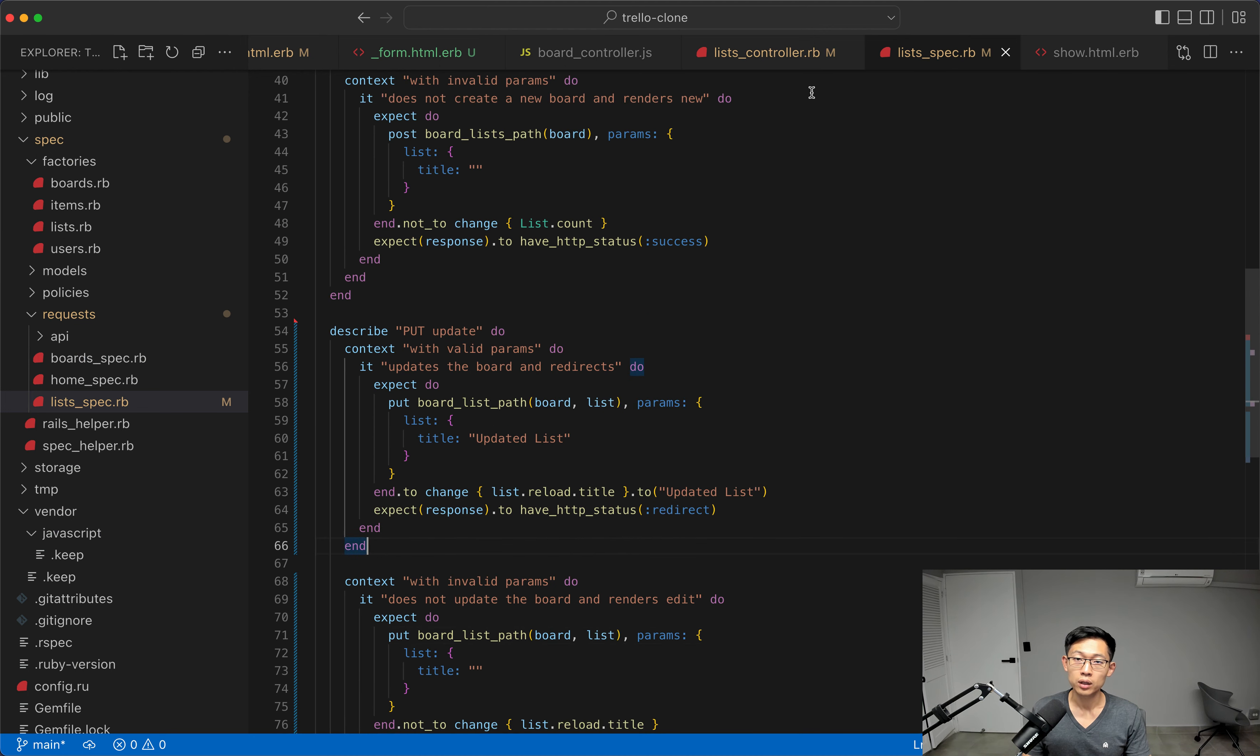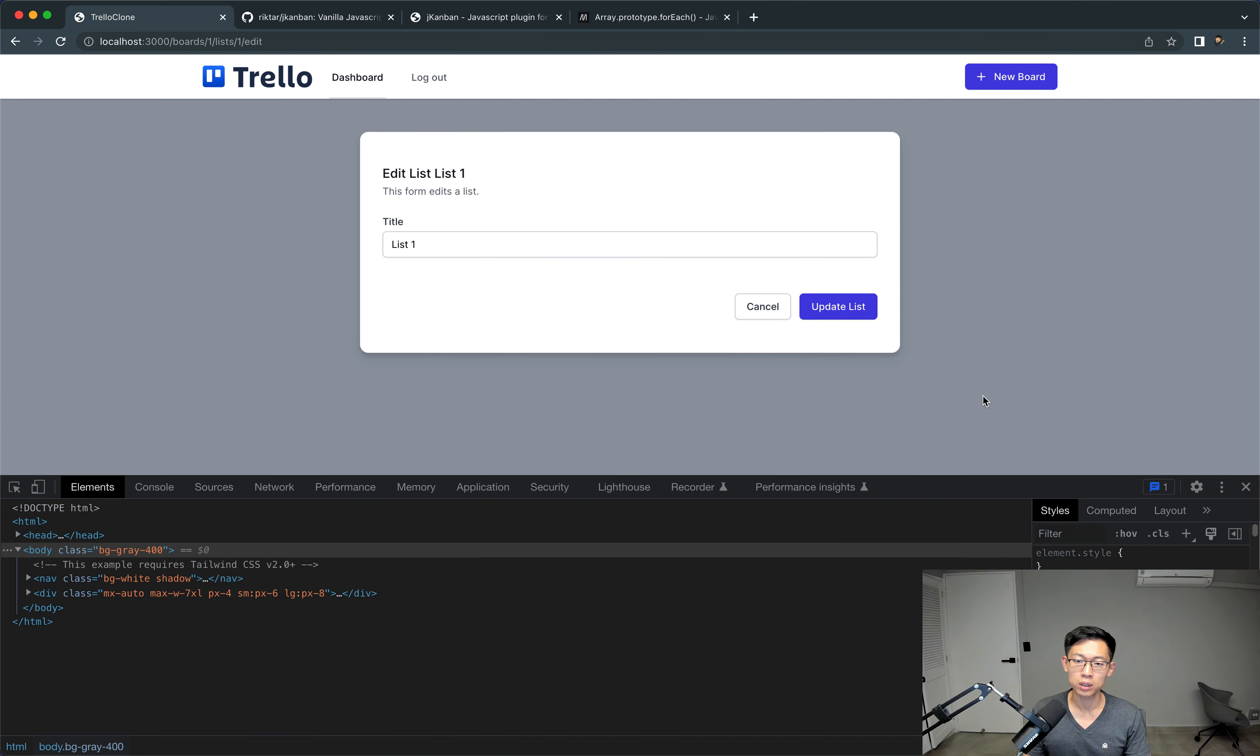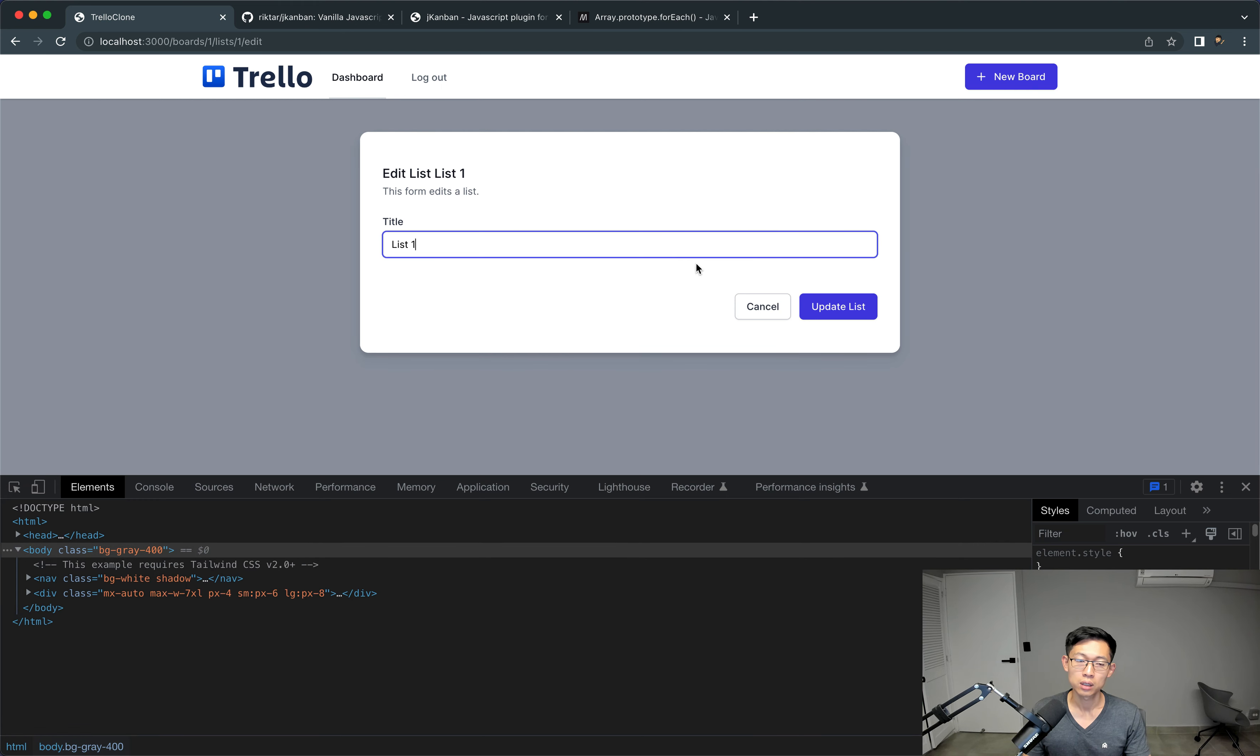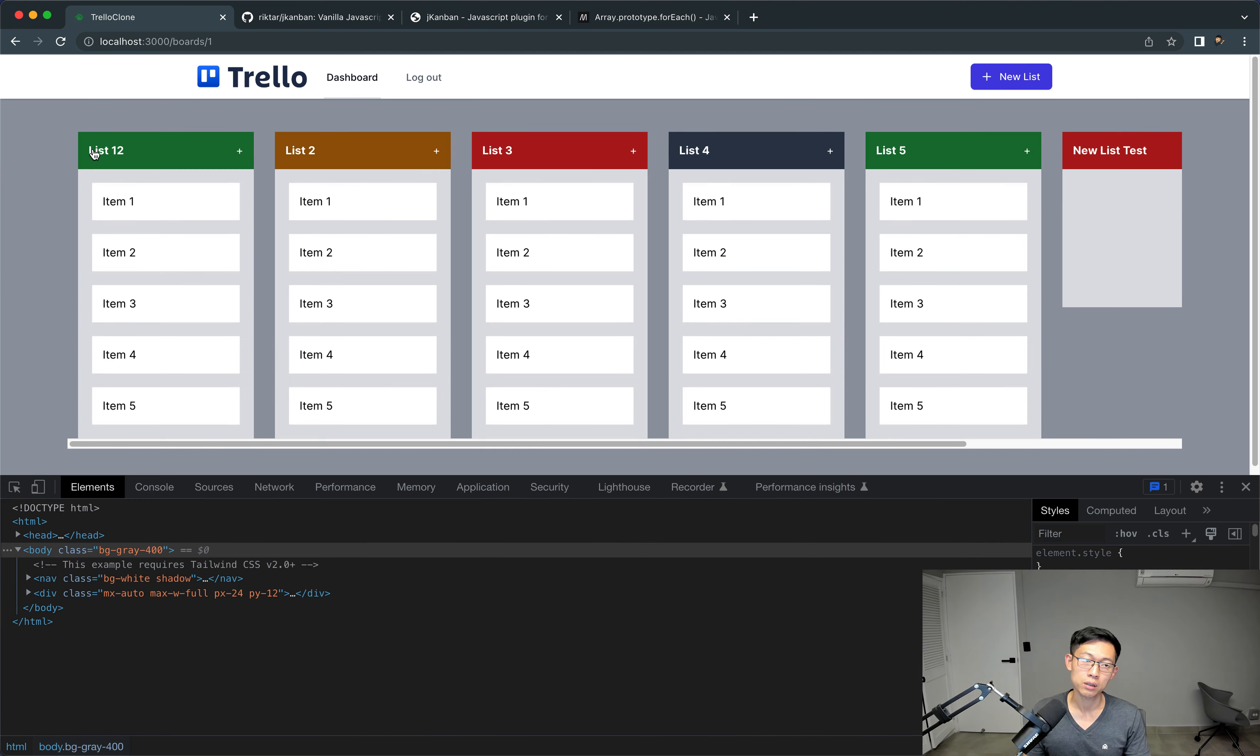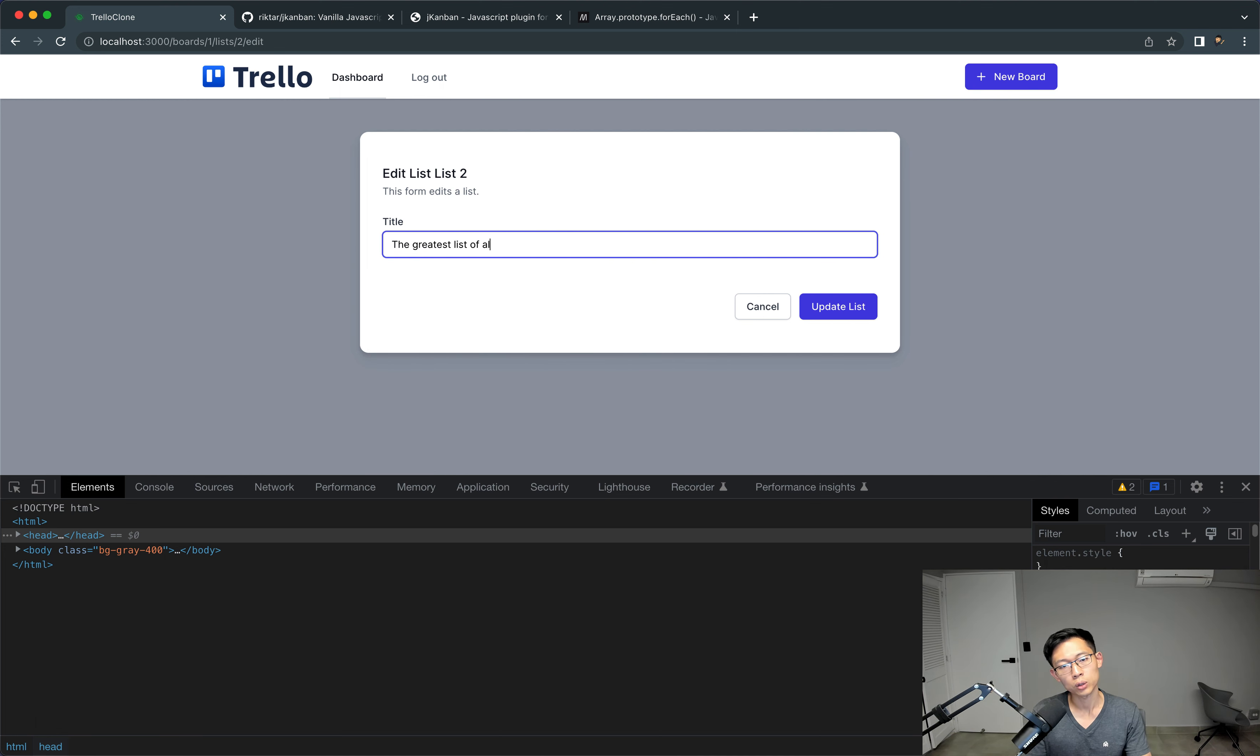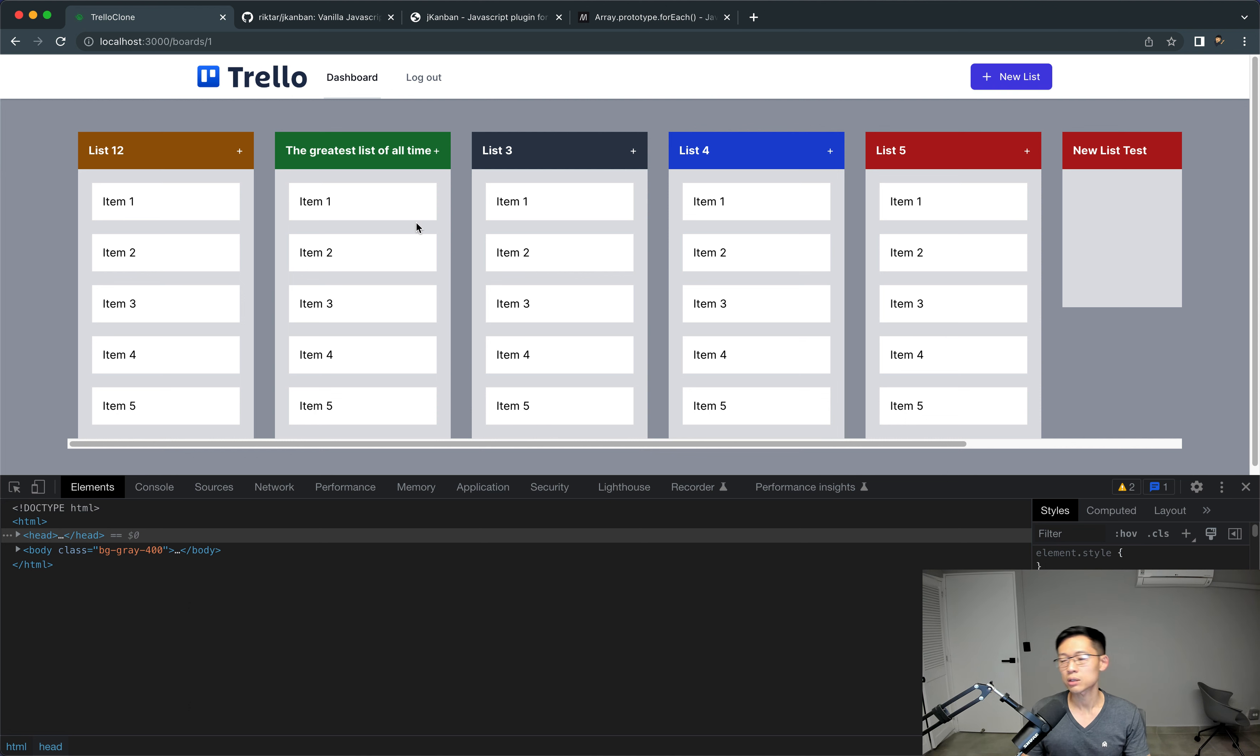Okay, cool. And now we are just going to test this. So let's say we just update this to list 12, and if we update it, it automatically works, which is great. So we updated this, actually, let's update this to the greatest list of all time, and update, and you can see that the title updates.